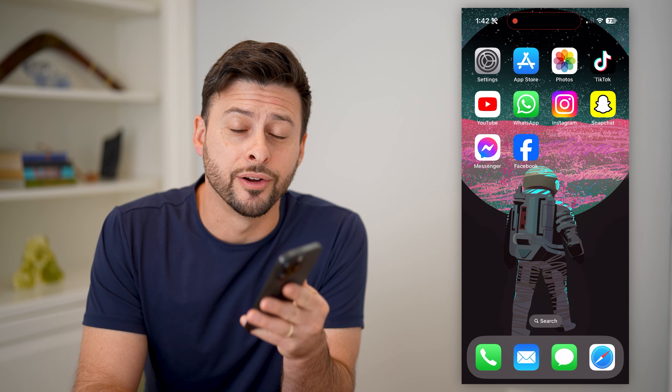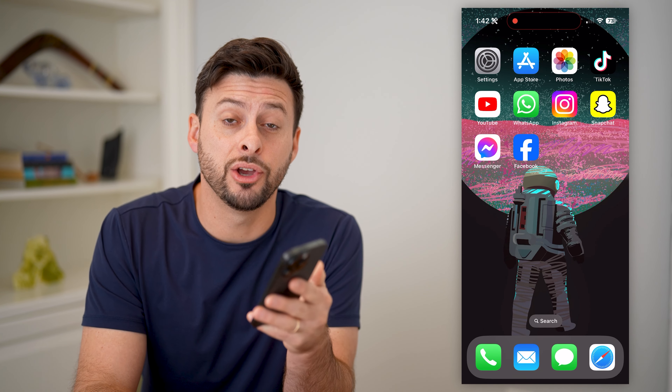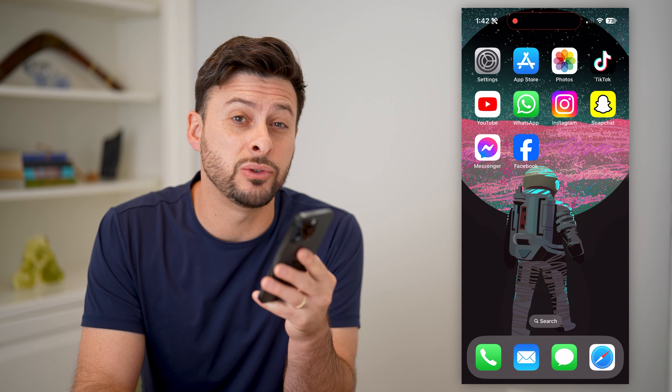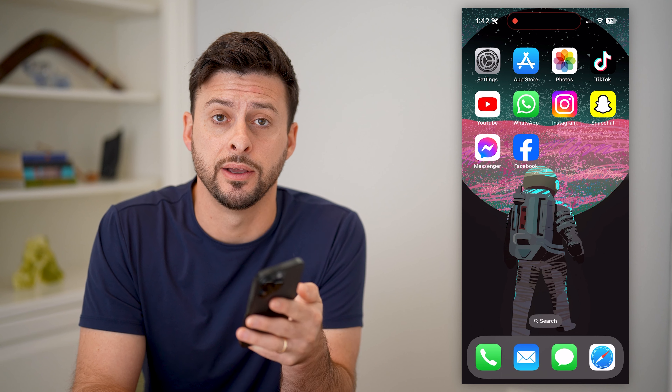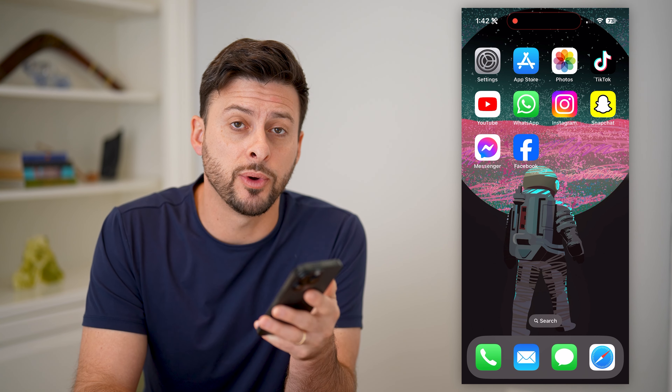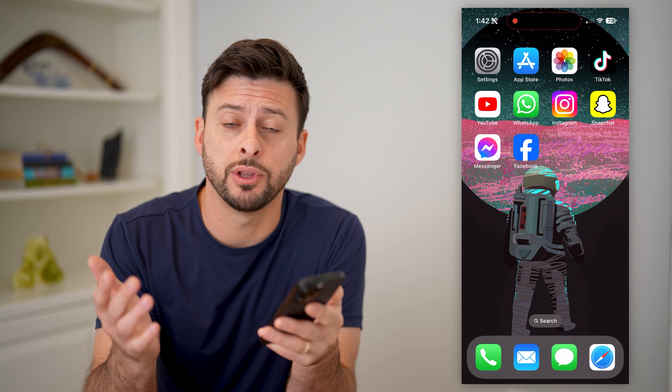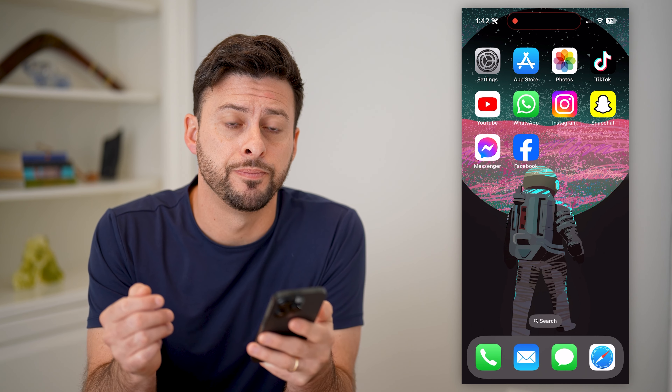Hey guys, Trevor here, and in this video I'm gonna show you how to block a Facebook friend. It's pretty quick and easy, so let's jump right in.